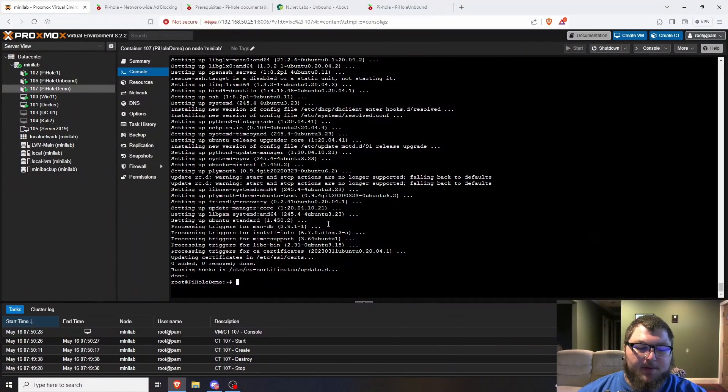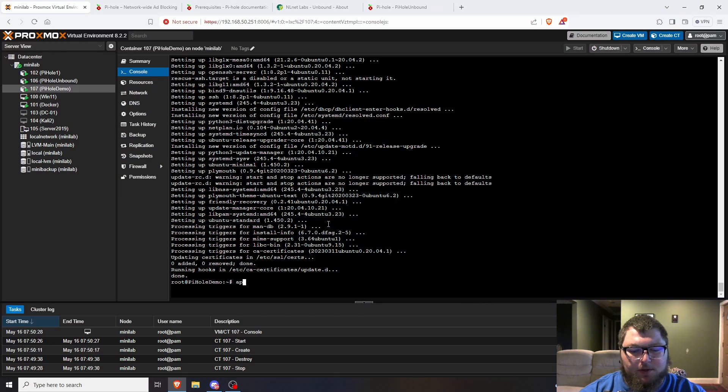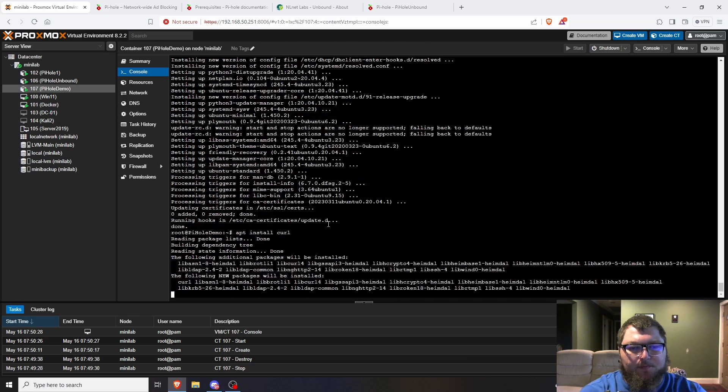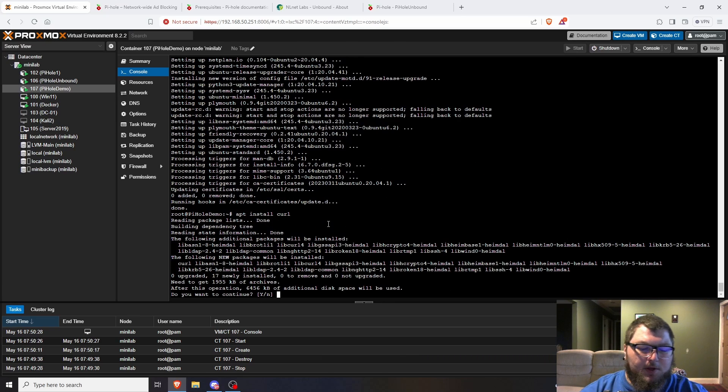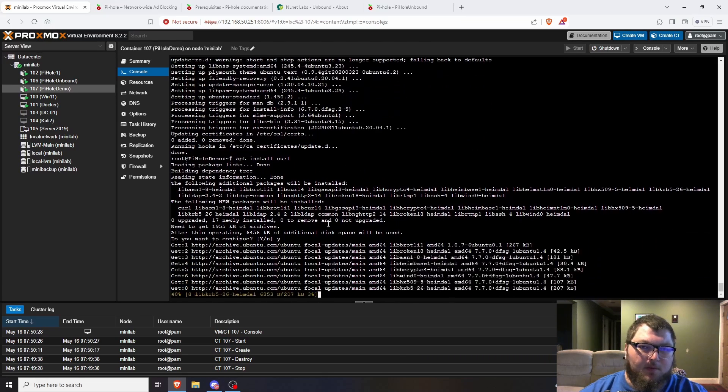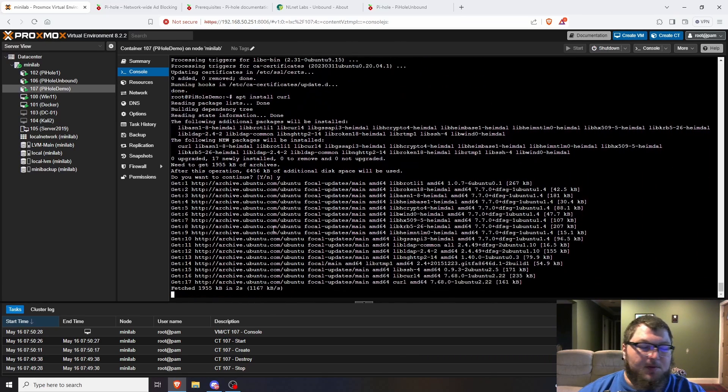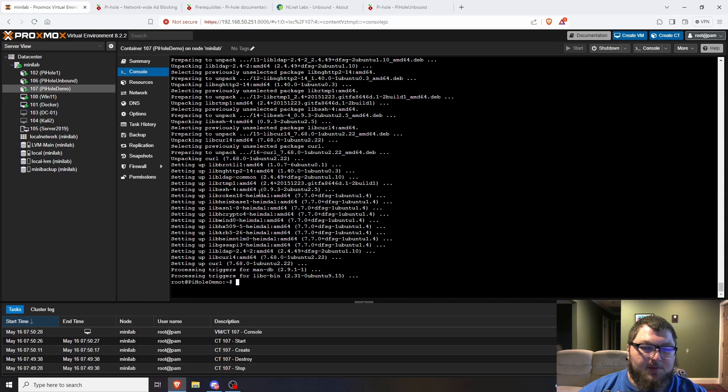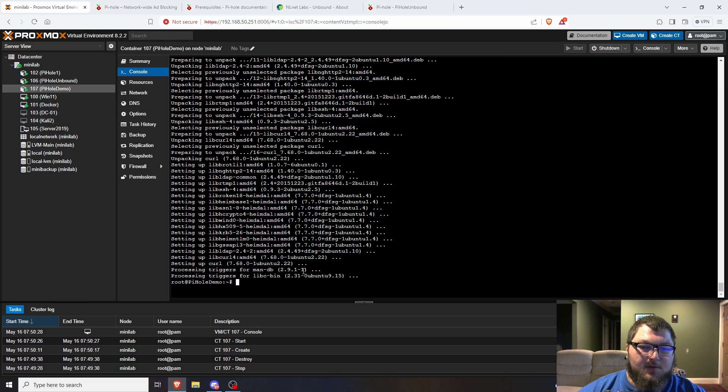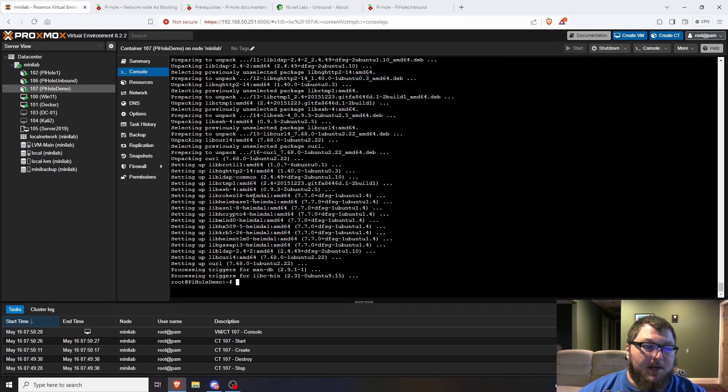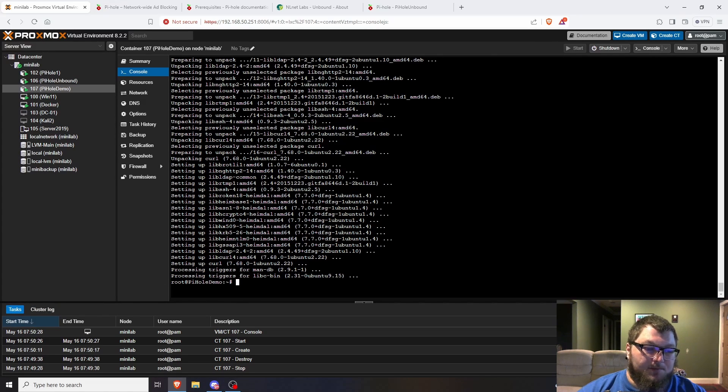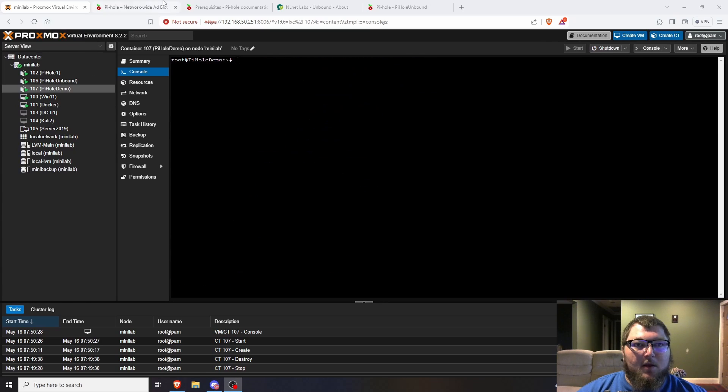My updates are done and one last thing we're going to install is curl. We're going to need curl for the Pi-hole install. Another thing is you could set up SSH for this box. Personally I don't on my containers. They've updated the Proxmox console so you can paste into it now, so I'm just going to use the console.